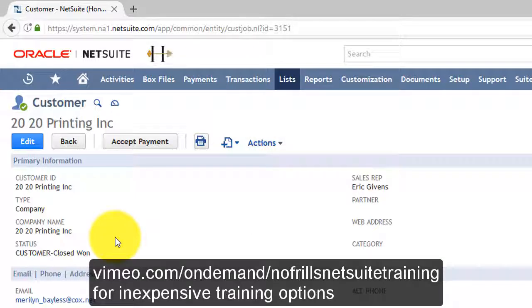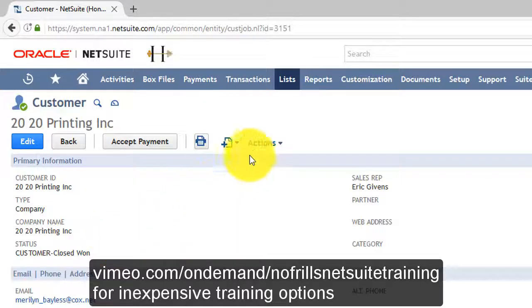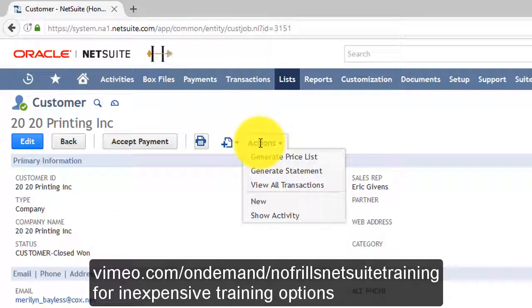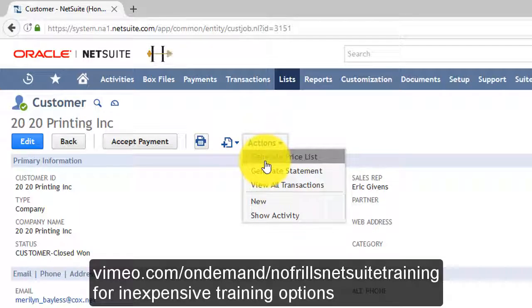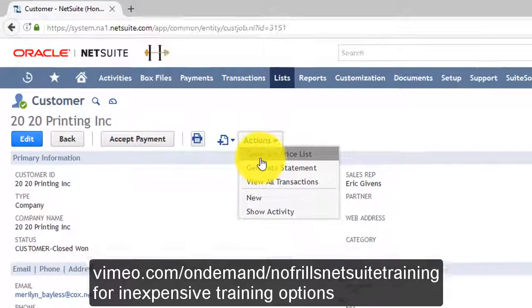Do you have customer specific pricing and need to generate a price list for this specific customer? Once again, go to the Actions drop-down menu and choose Generate Price List to generate a price list specific to this individual customer.